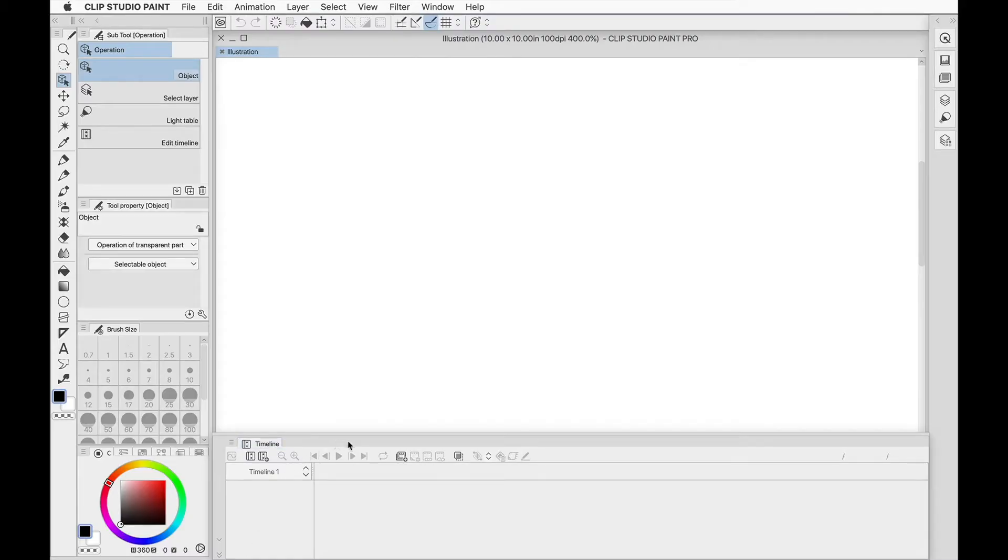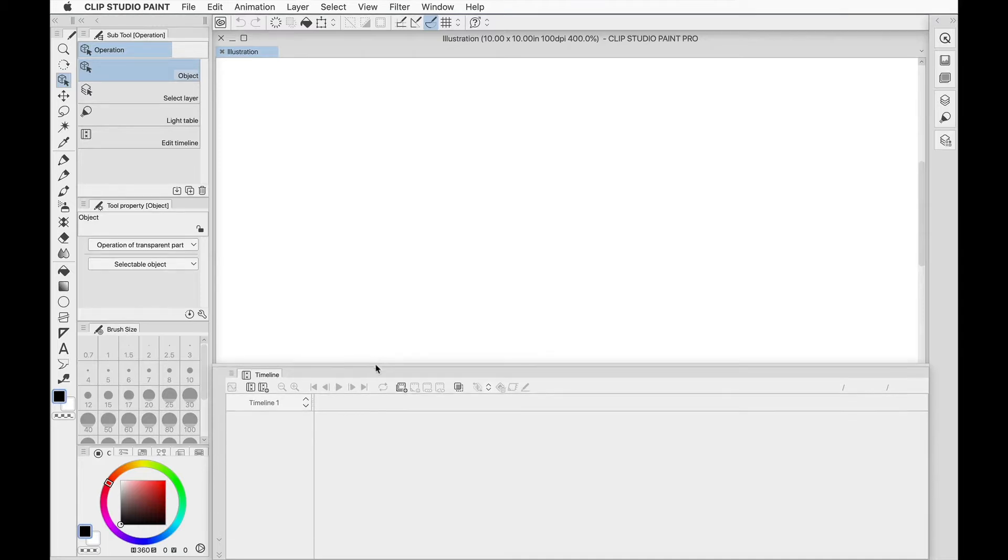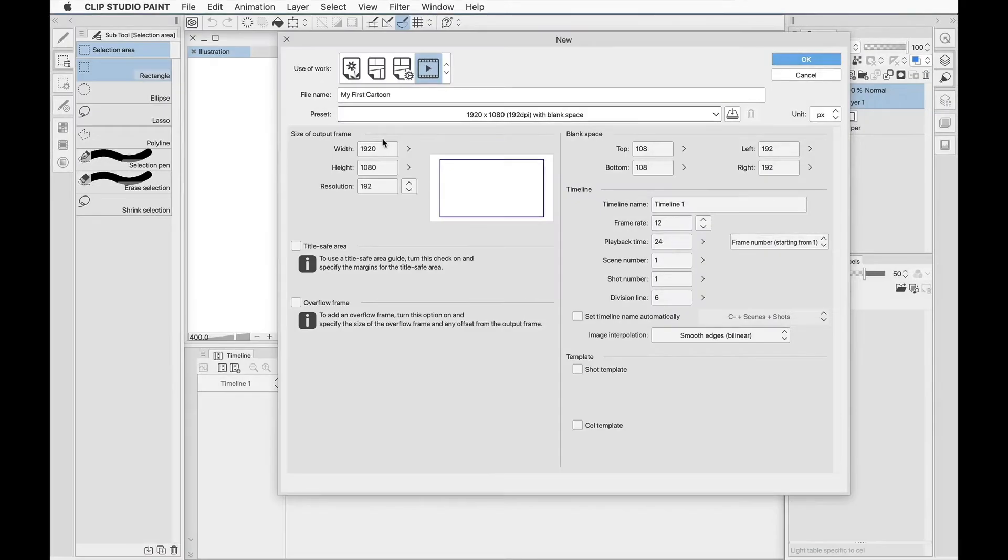First we'll begin by adjusting and registering our workspace for animation. Then I'll explain how to create your first animation canvas.